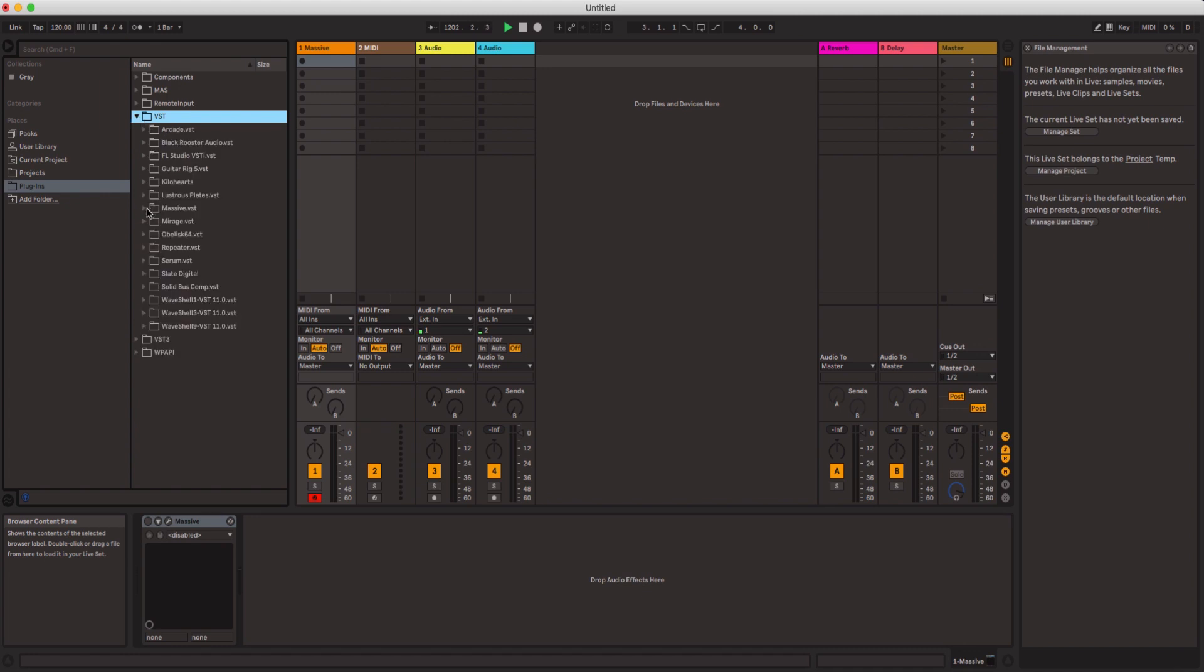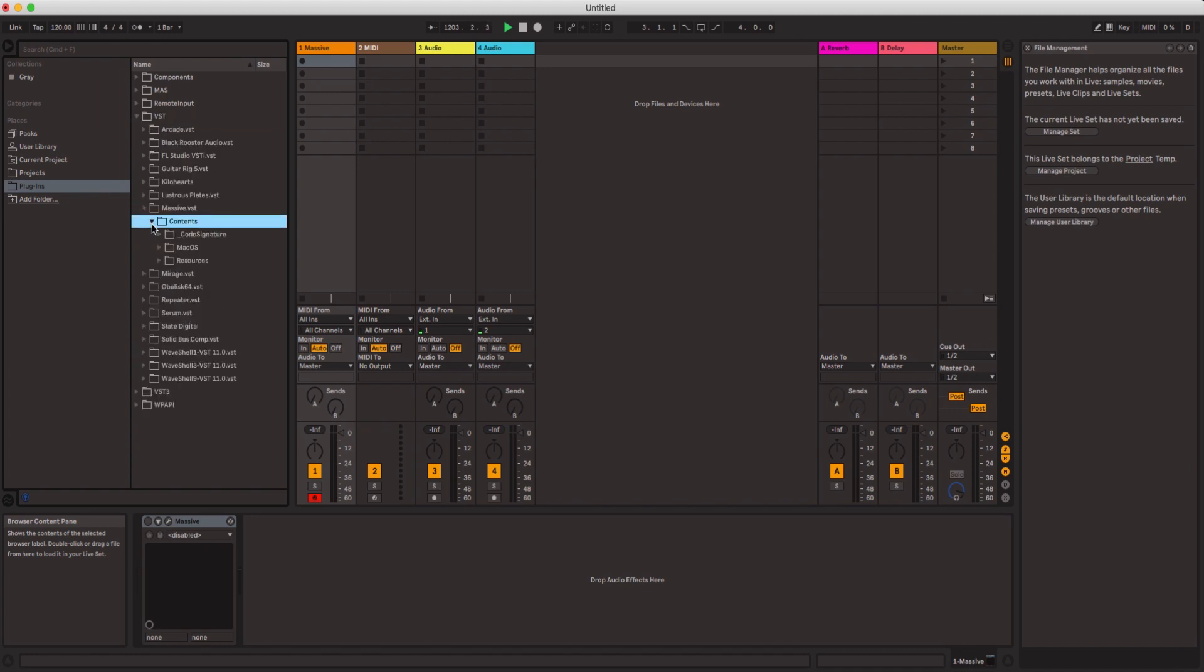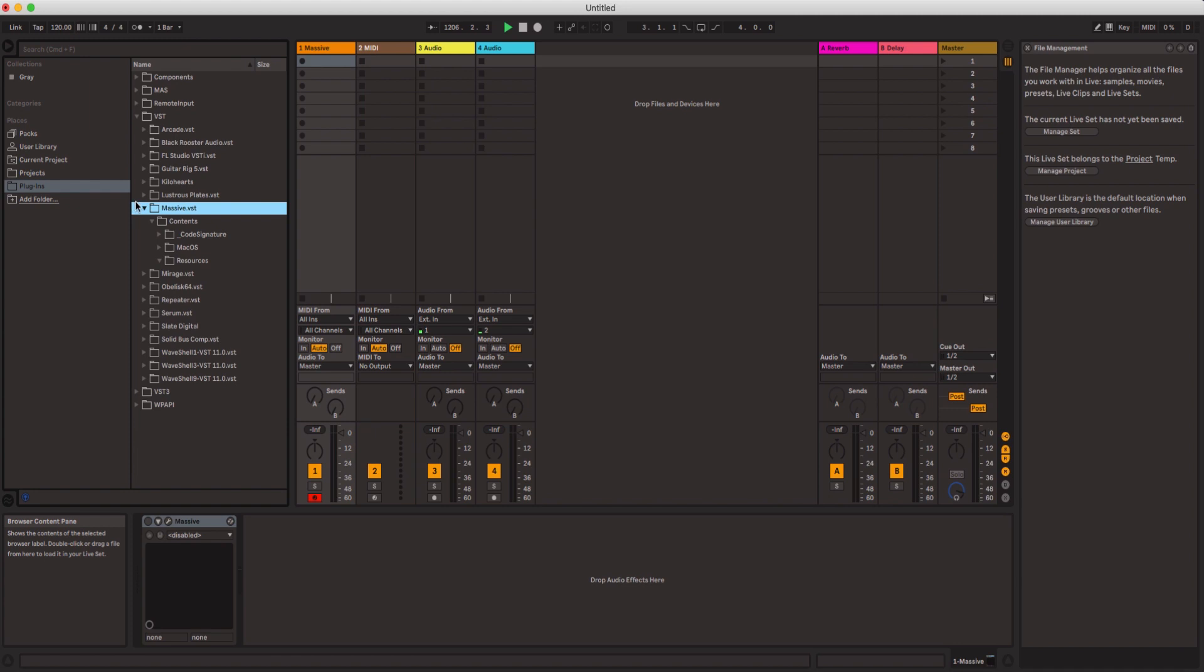So I'm like okay perfect, so now I see my plugins. I click on VST, I click on the plugin that I want to use, but I still couldn't use it. So I was kind of trying to figure out what was the issue.